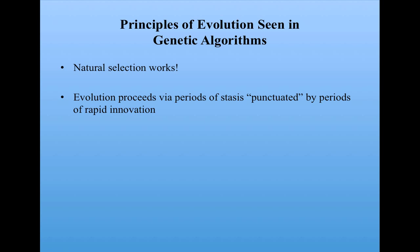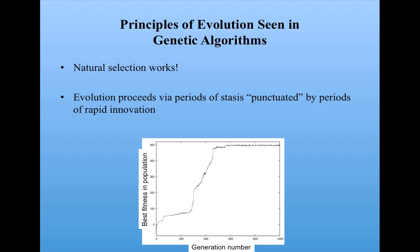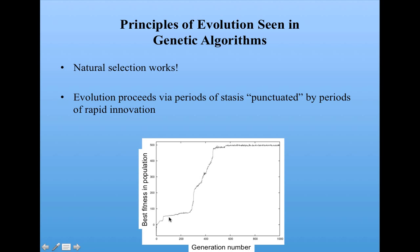Also, evolution in our system seemed to proceed via periods of stasis, that is, staying at about the same fitness level, punctuated by periods of rapid innovation. And that's something that's also seen in biological evolution, in both molecular evolution, for instance, evolution of viruses, and evolution of bacteria, all through to large-scale evolution that's seen in the fossil record, although this is a little bit controversial.